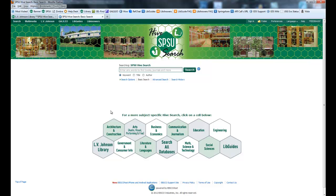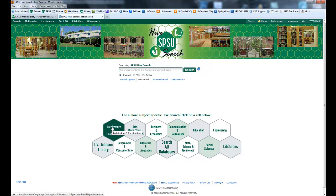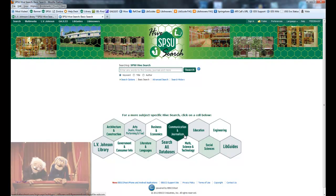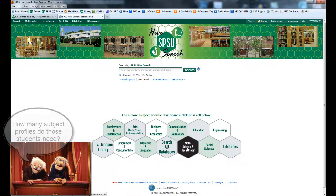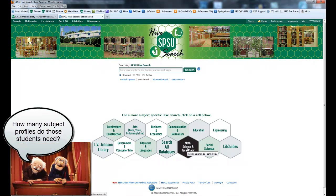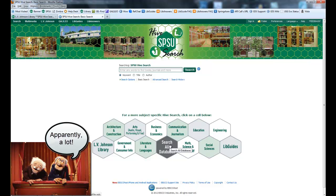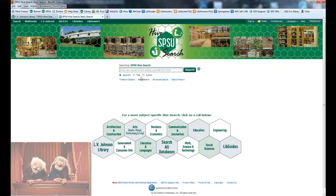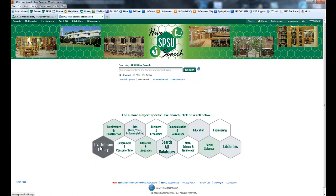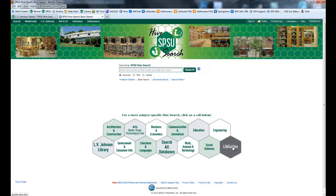You also have your Hive Cells down here. These let you go into specific subject profiles such as architecture, business, communication, science, and technology. Search all databases takes you right back to SPSU Hive Search. There's also a link to the LV Johnson Library and to LibGuides.